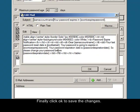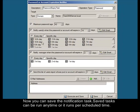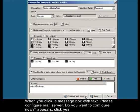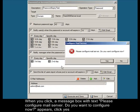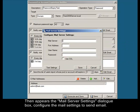Now you can save the notification task. Saved tasks can be run anytime or they run per scheduled time. You can also execute the task and save it. When you click, a message box with text 'Please configure mail server. Do you want to configure now?' appears. Click Yes, then the email server settings dialog box appears. Configure the email settings to send mail.